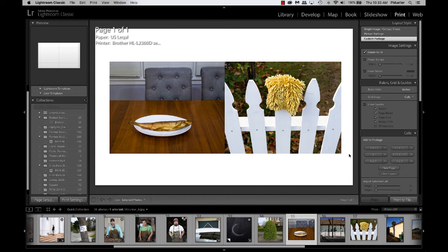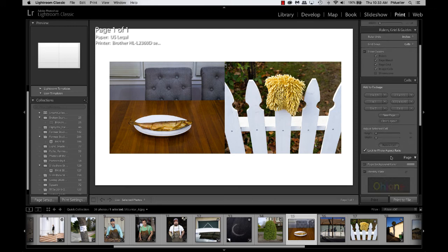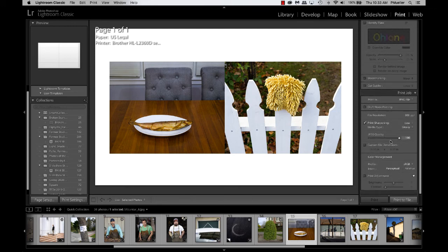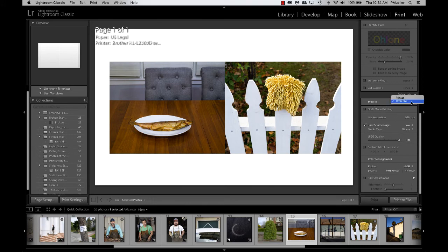The next step is to export this, or to print—I'm sorry, it's to print it as a JPEG, which is kind of the same as exporting. So at the very bottom of the side panel, under Print Job, you'll see at the top of Print Job, Print To, and you have options. The last time I used this, I chose JPEG file, so that's what the default is coming up. But if you were really printing it, you would choose your printer at this point.